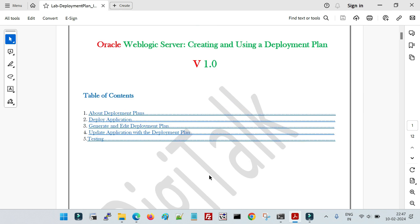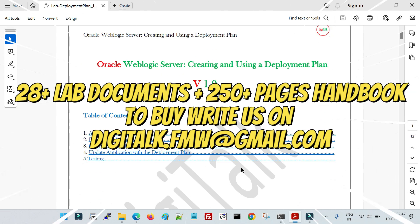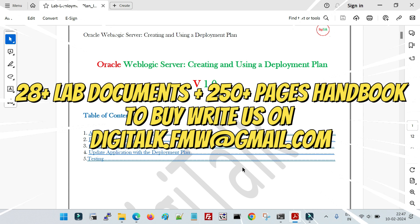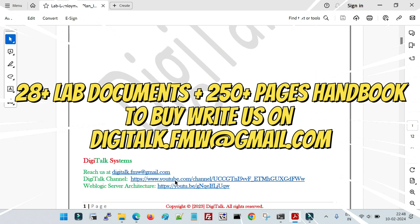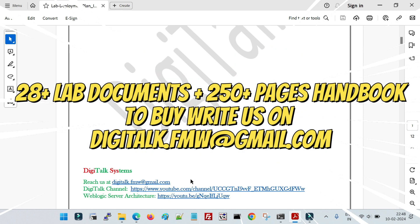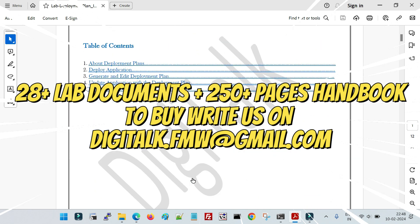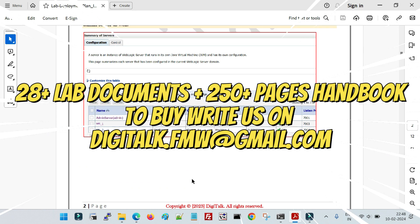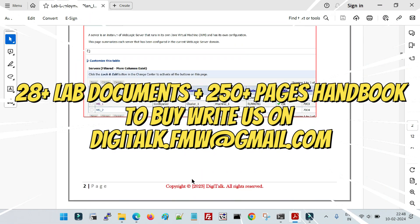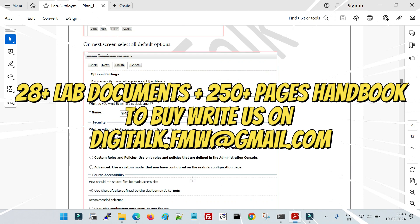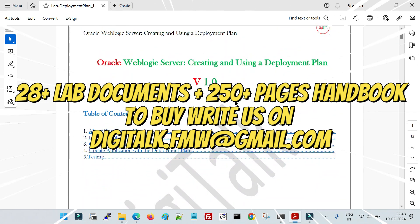For this demo I'm going to follow the lab document from DigiTalk. These lab documents are available at bare minimum cost — we have 28-plus documents along with a WebLogic handbook designed for beginners and professionals. They are self-explanatory guides with step-by-step screenshots so you can do everything on your own.